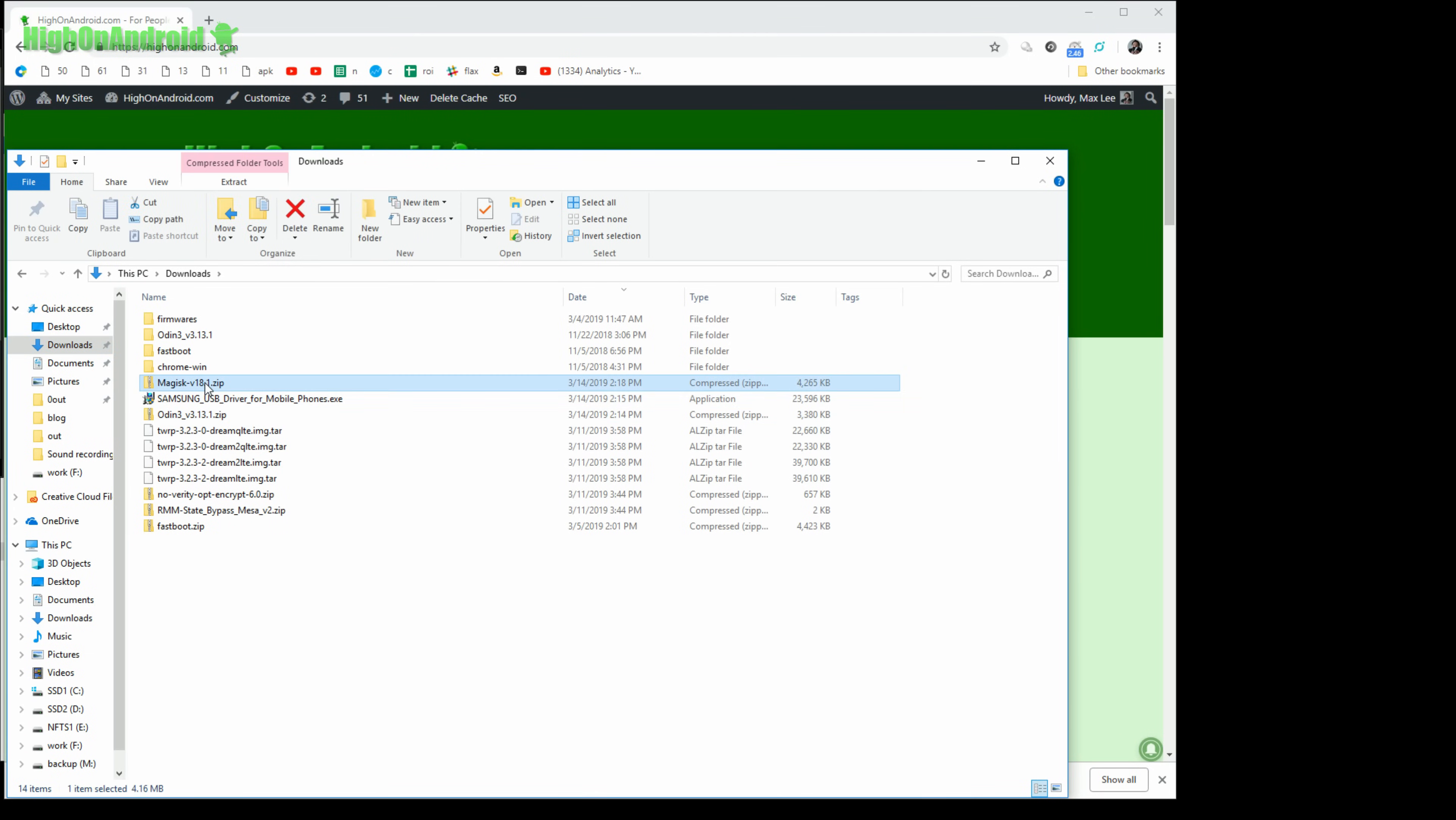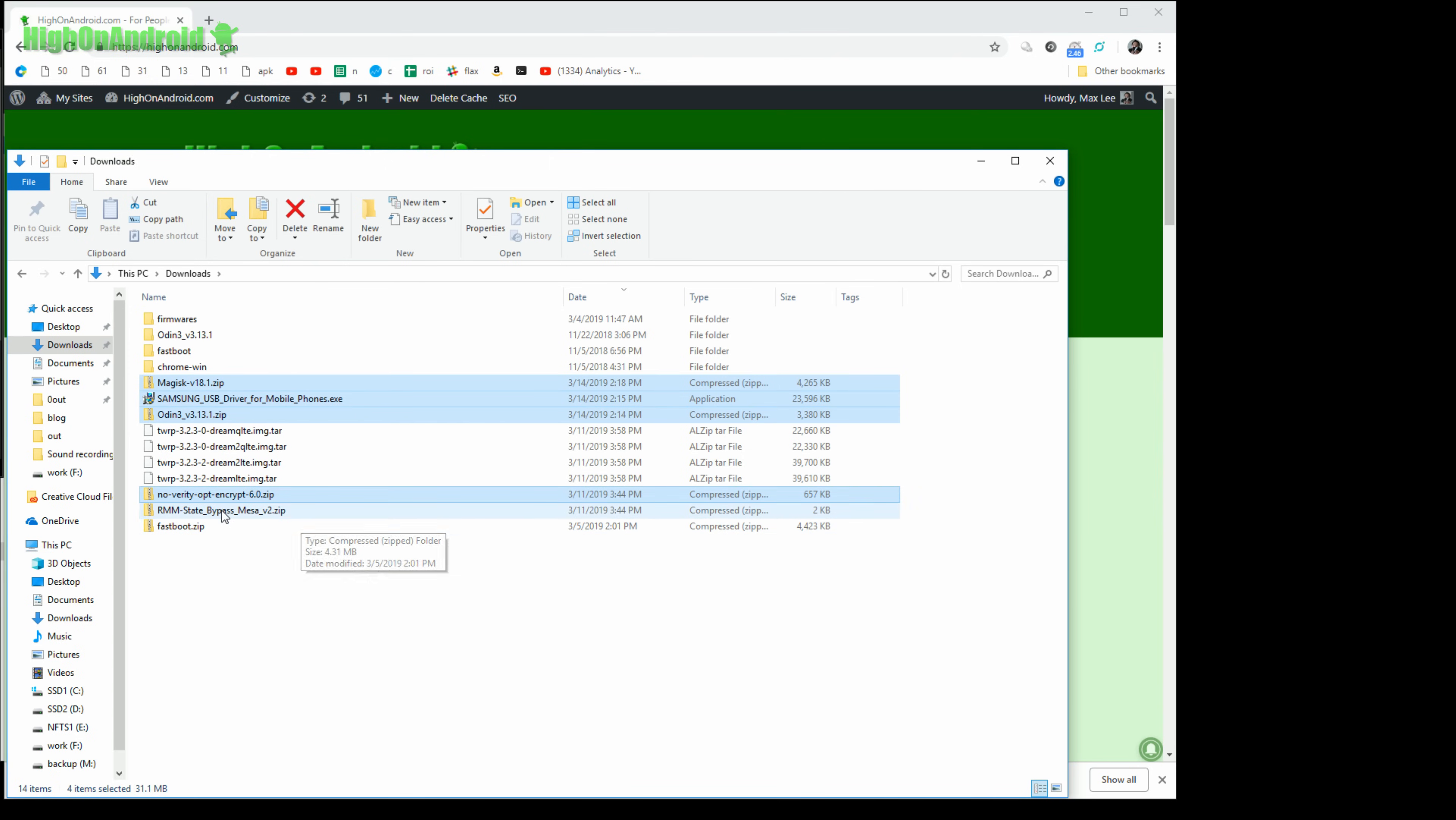You're going to need to download Magisk V18.1, Samsung USB drivers, Odin, also NoVerify OPT Encrypt, RMM State Bypass. That's five files and also one of these.